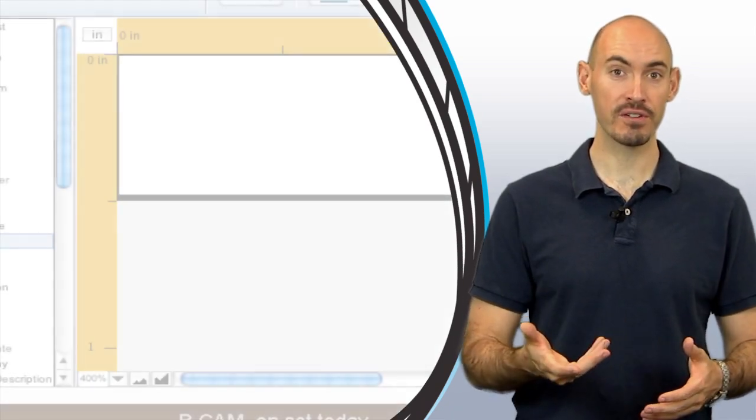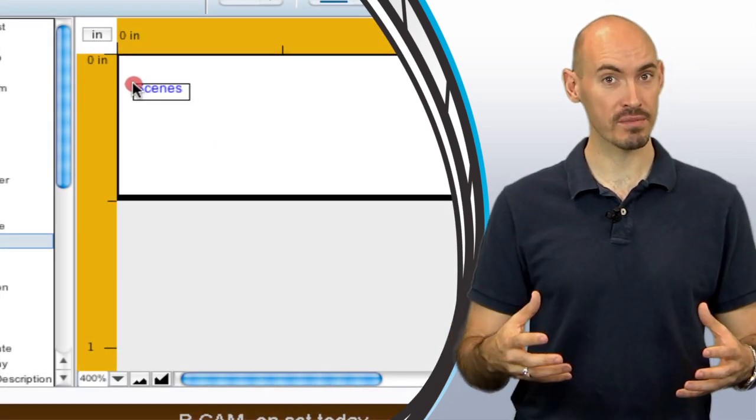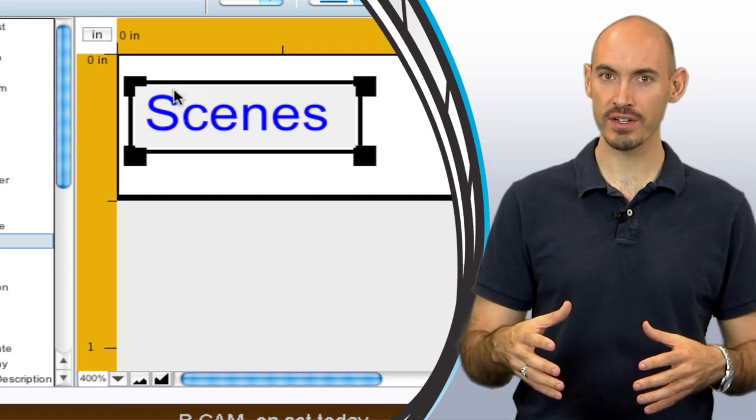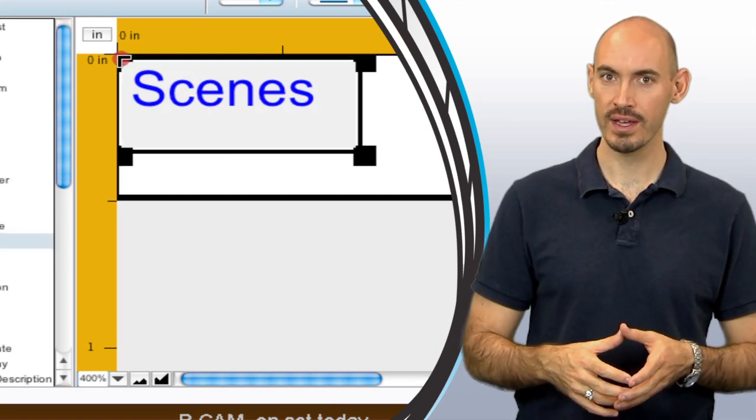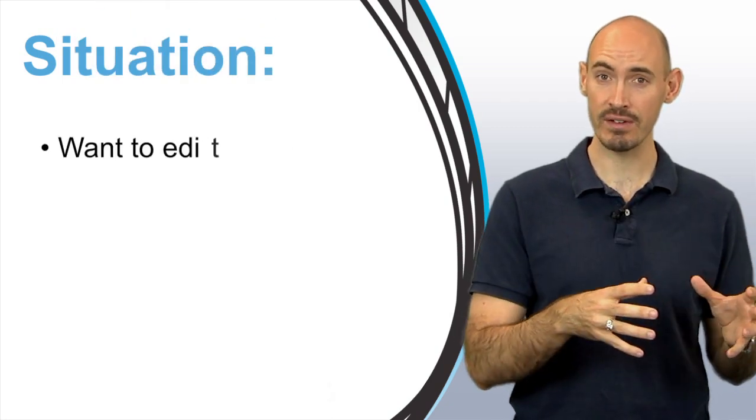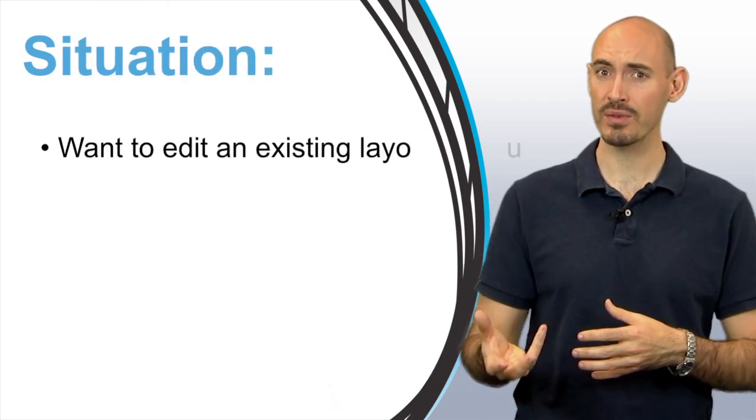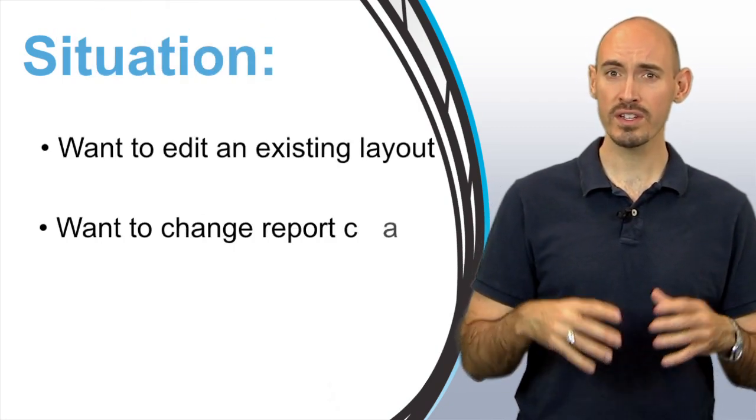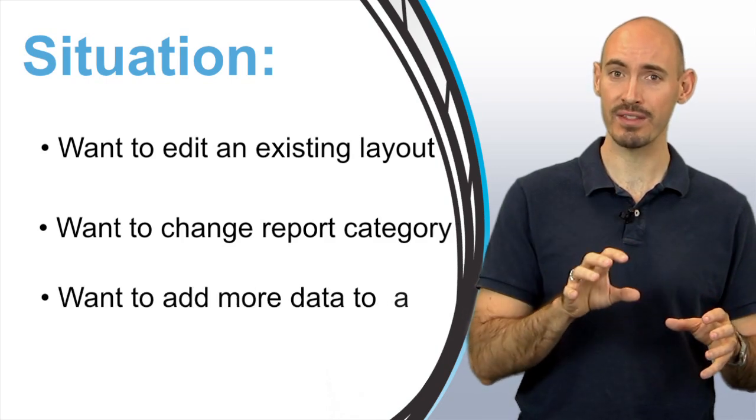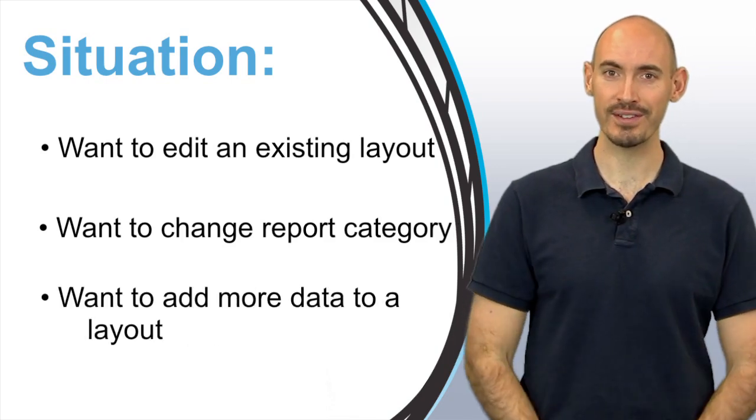Now recently we added some videos on how to create strip layouts from scratch. We're not going to start from scratch on this because a lot of the tools are the same, but customizing your report layouts can be handy for situations where you want to take an existing layout and maybe apply it to a different category or you just want to put some different customized data in the report. Let me show you how to do that.